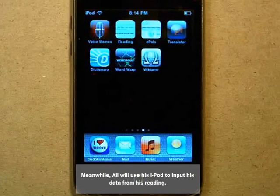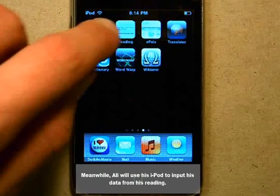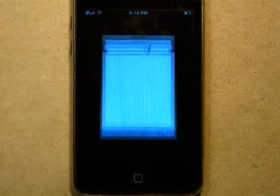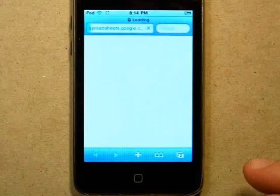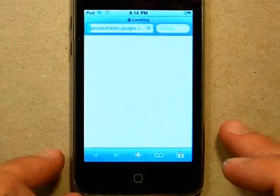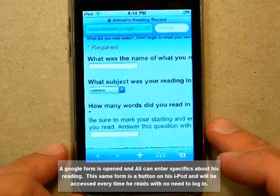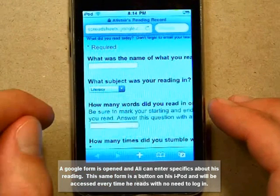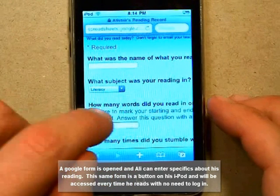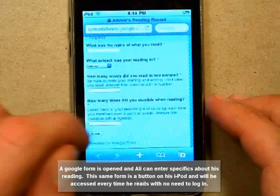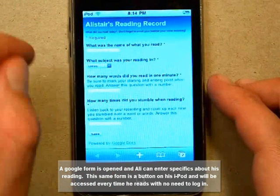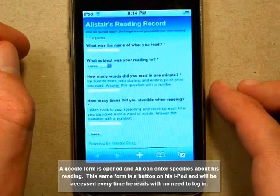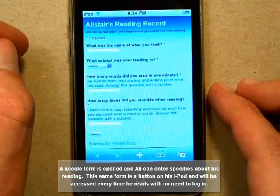Meanwhile, Ali will use his iPod to input his data from his reading. A Google Form is opened and Ali can enter specifics about his reading. This same form is a button on his iPod and will be accessed every time he reads with no need to log in.